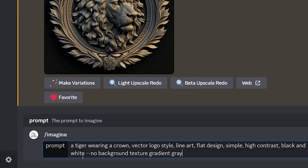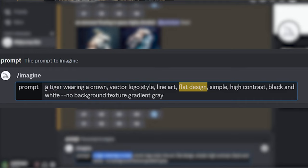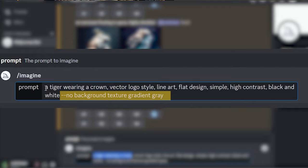The keyword parameters I'm using to do that are vector logo style, line art, flat design, simple, high contrast, black and white. And for my negative parameters, the things I don't want to see in the image, I use dash dash no, and then background, texture, gradient, gray.